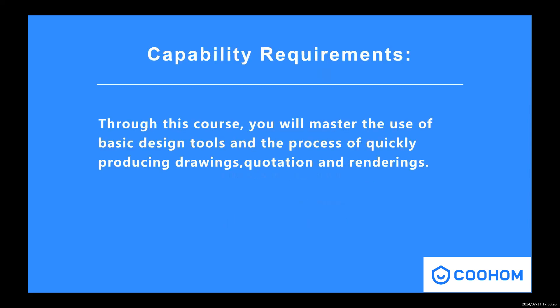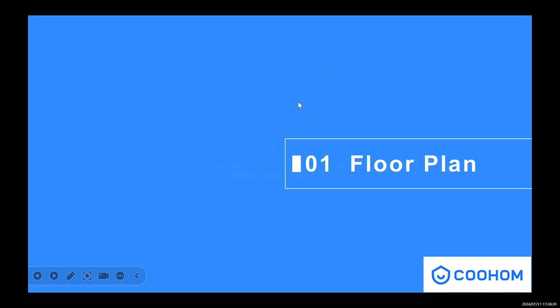Through our class, I hope you guys can master the basic use of the design tools, and also know how to export joints, quotations, and renderings quickly. So let's enter our first part, the floor plan.